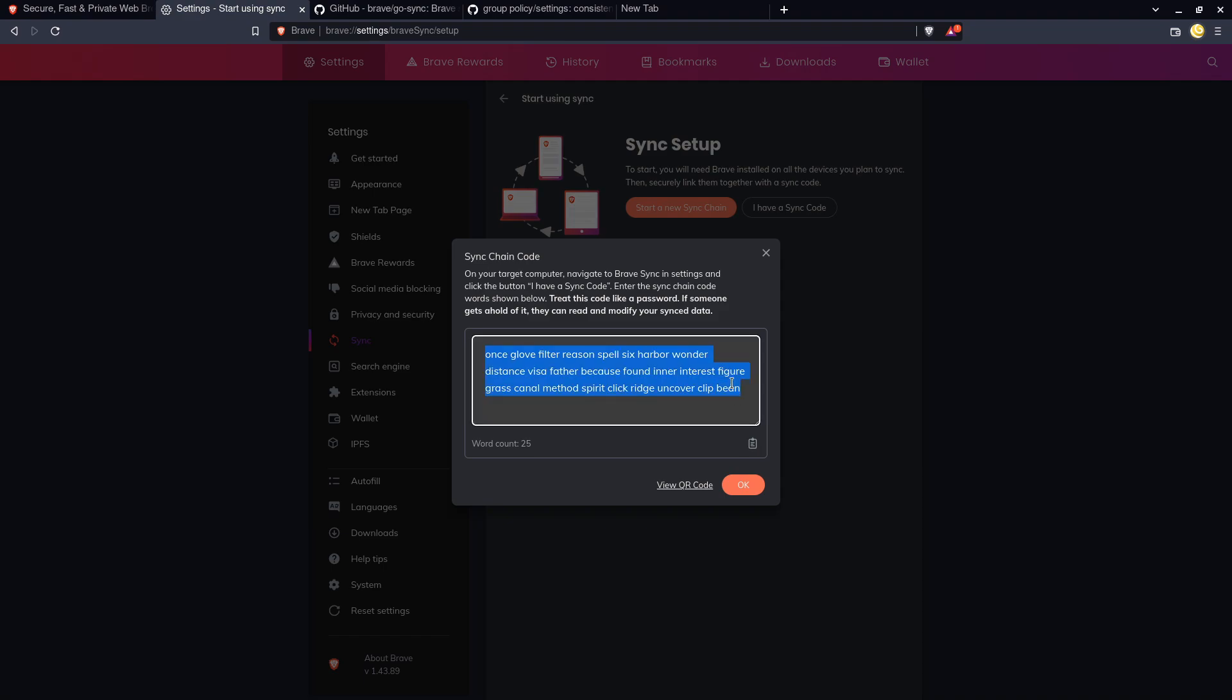Like it tells you here to treat the code like a password, but we don't see this until it's already popped up. There's no password that you have to put in to get to this, at least by default. Maybe that's something you can configure deep in the Brave settings somewhere.